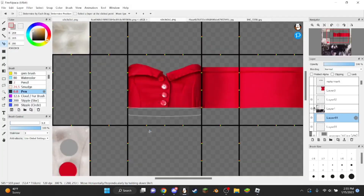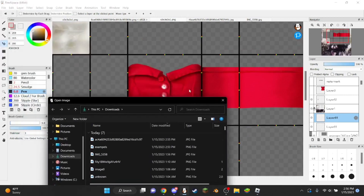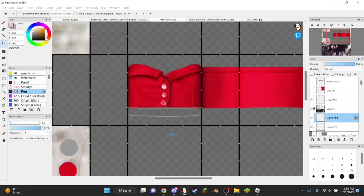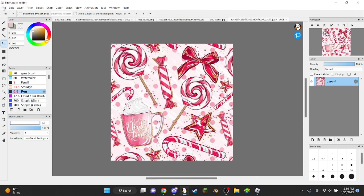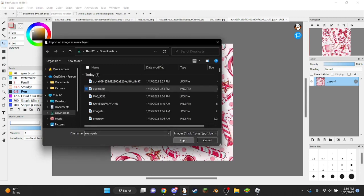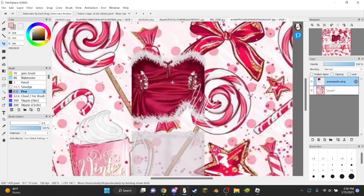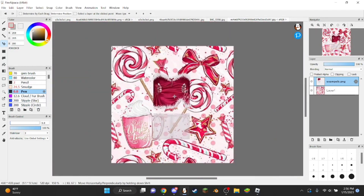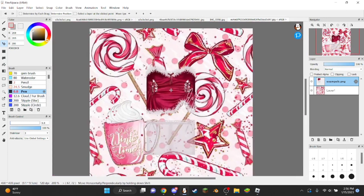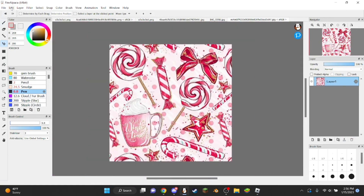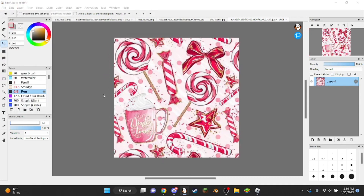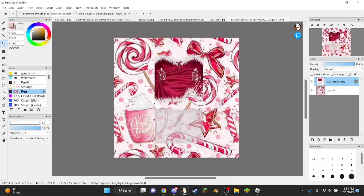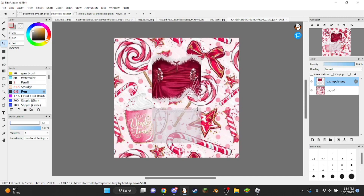Then we're going to open up the background — that'll be your background. Then you just put your design in here. If your design looks kind of weird because it's way smaller than the background, just go to Edit > Image Size and make it like 330. See if that works, then go to examples and add your design there, and it looks a little better like that.